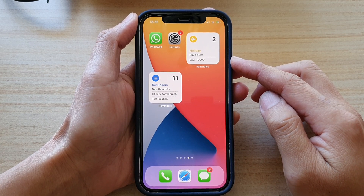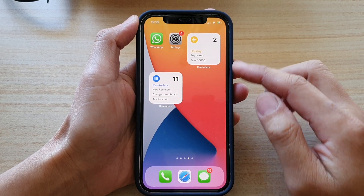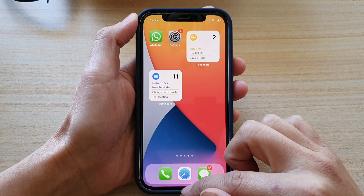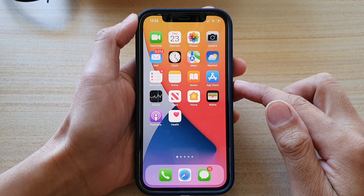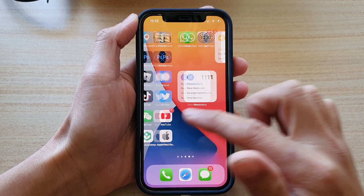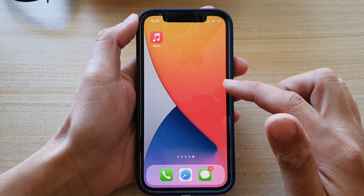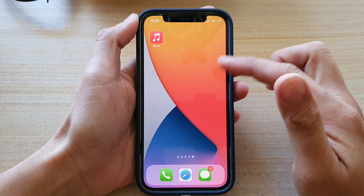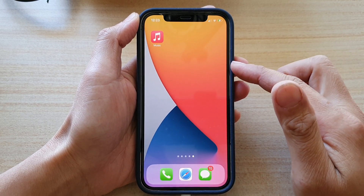First, let's go back to your home screen by swiping up at the bottom of the screen, and I'm going to navigate to a blank home screen here.